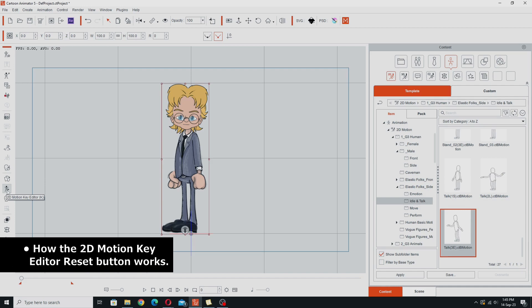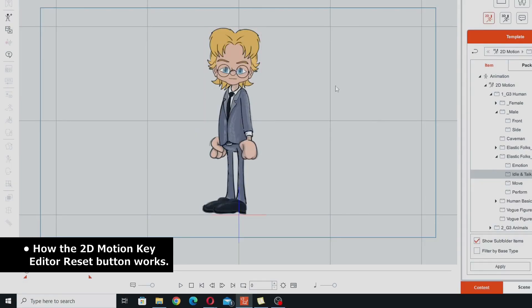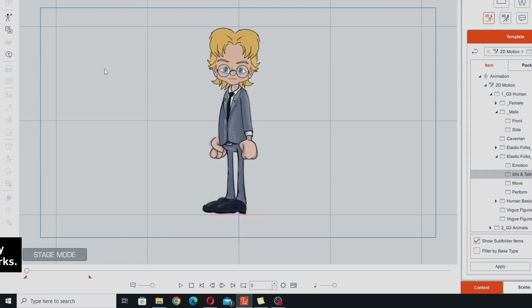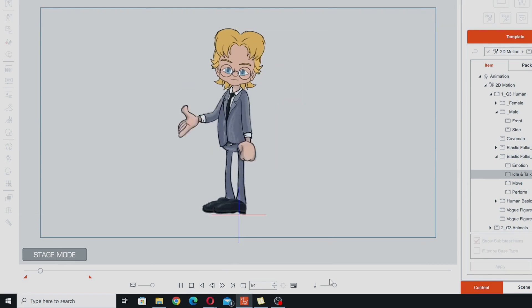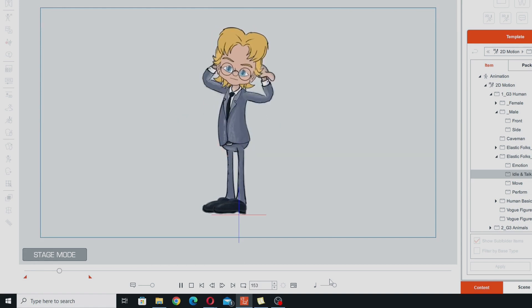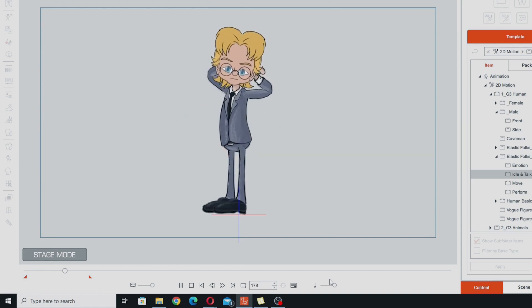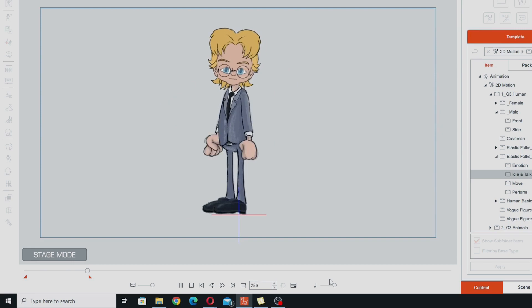In this tip, we're going to look at how the reset button works in the 2D motion key editor. So on the stage here, I have my TET avatar set up, and I've created a little bit of animation with him, very rough sort of talking animation, just for the purpose of this demonstration. So this is what we've got. It's just a little sort of talking action, it's very rough, could probably do with a lot of cleaning up, but it'll do for this demonstration.